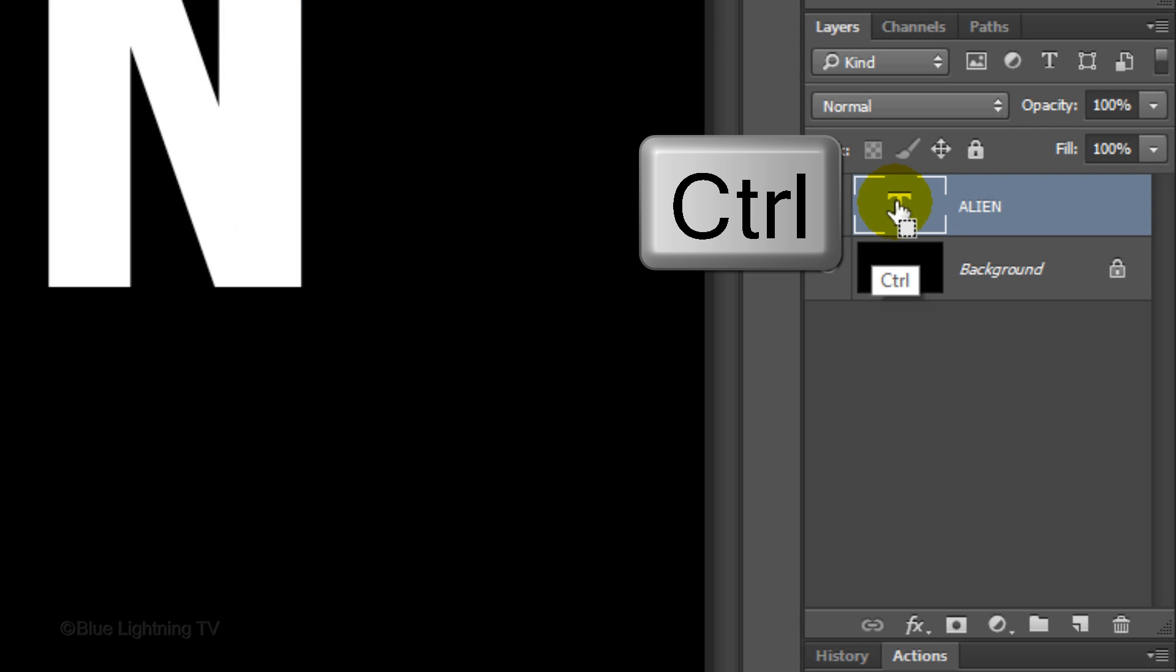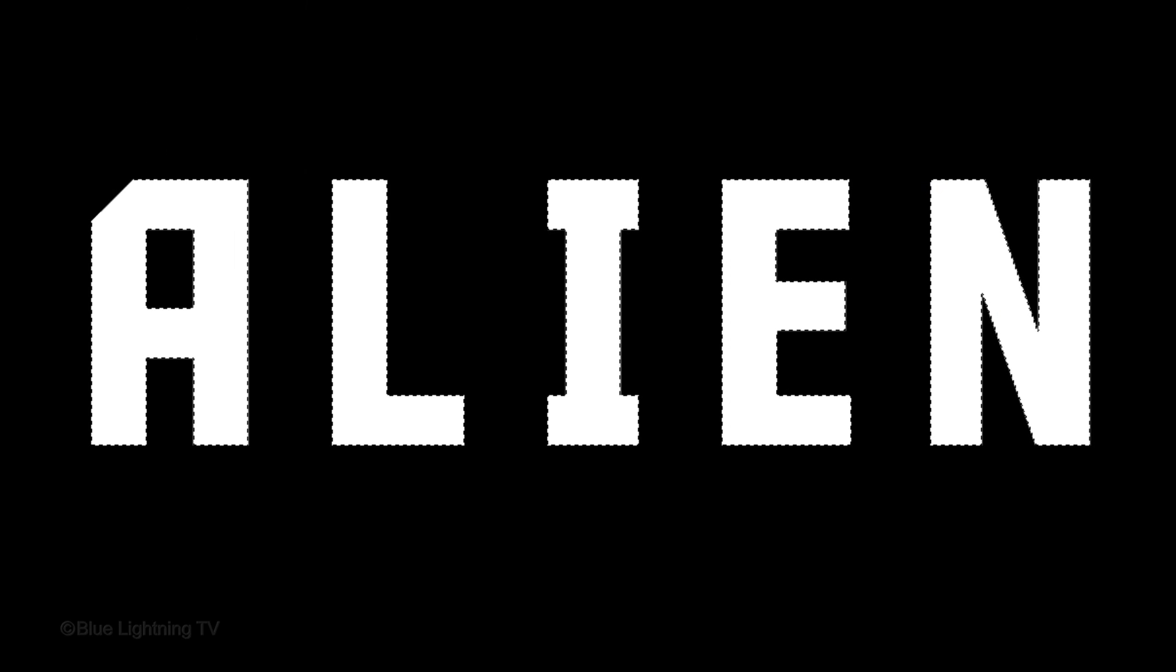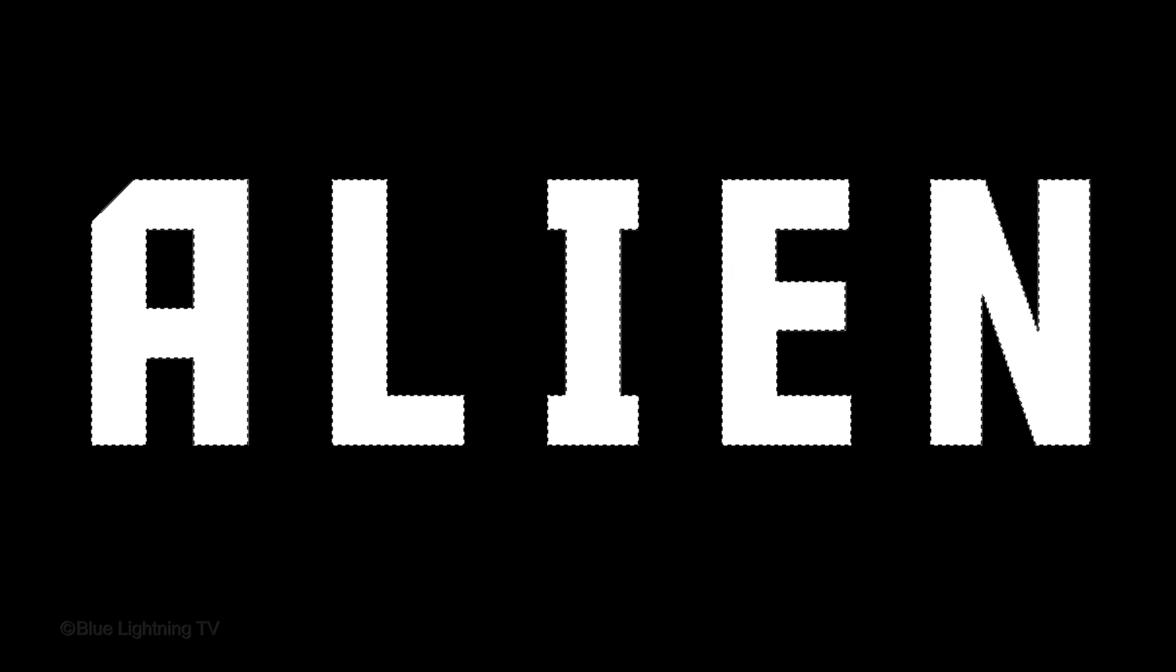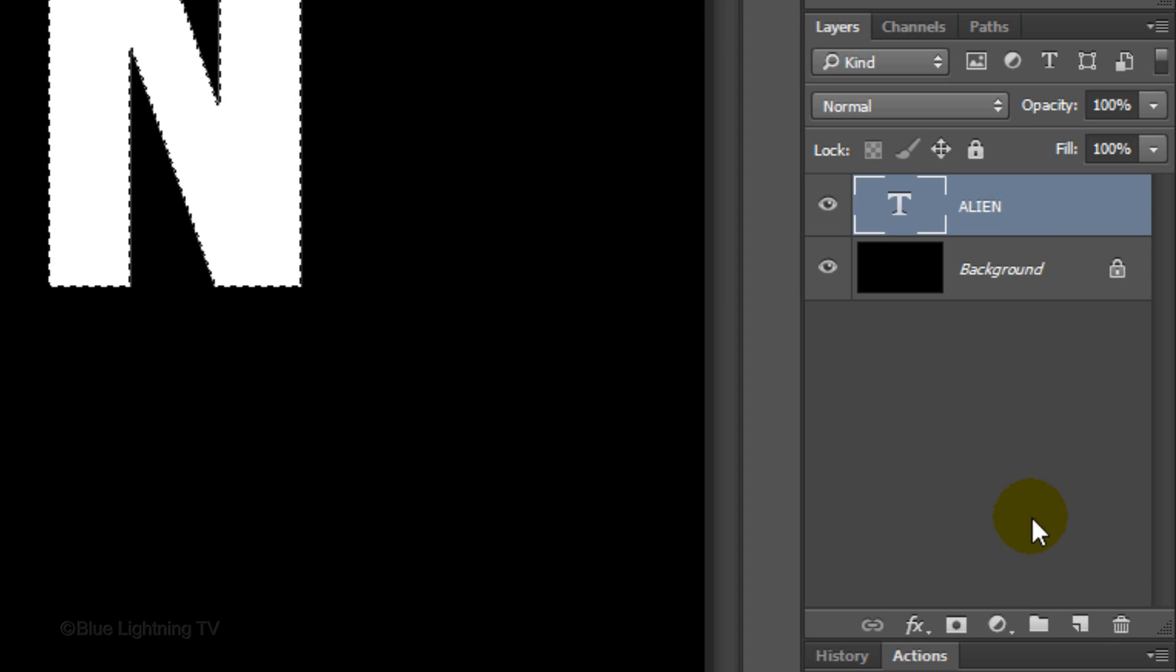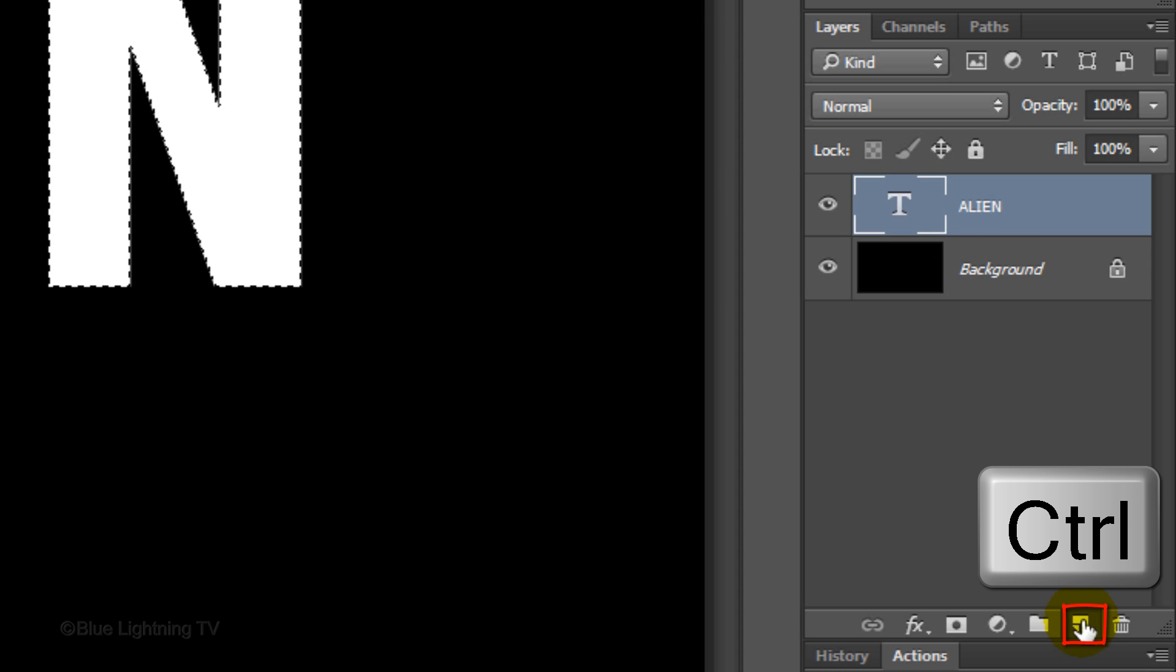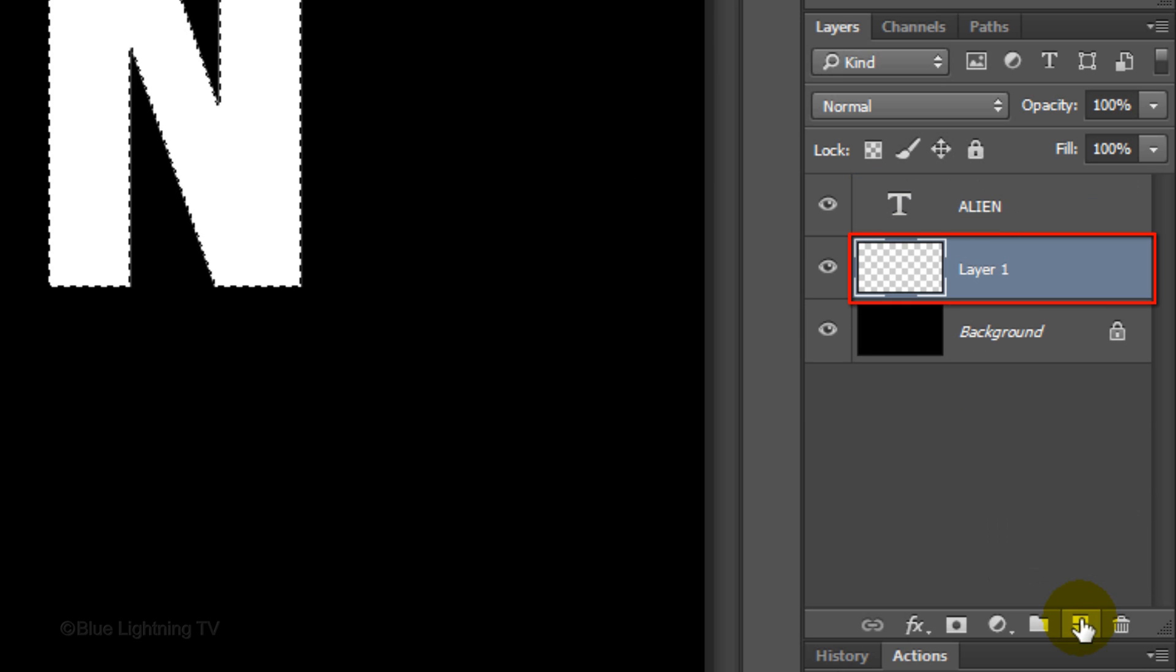Ctrl-click or Cmd-click on the large T to make a selection of your text's shape. Ctrl-click or Cmd-click on the New Layer icon to make a new layer below the active layer.